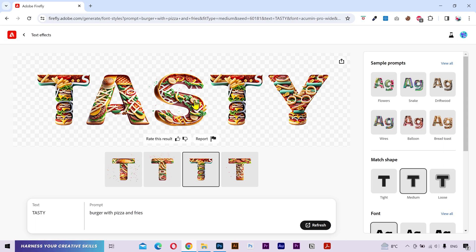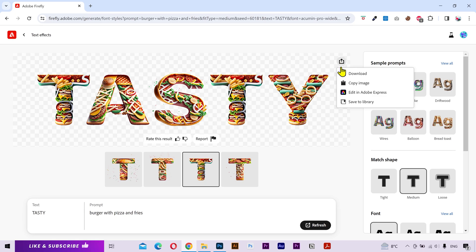If you hover your mouse over any image, you have some options here which are the same that we discussed in part 1 of the course. You have the option to give feedback to firefly and you can download the image from here.